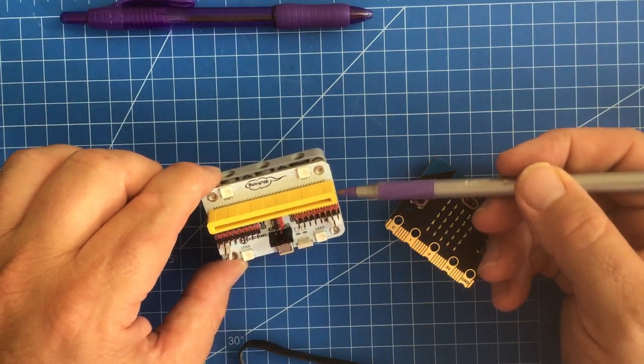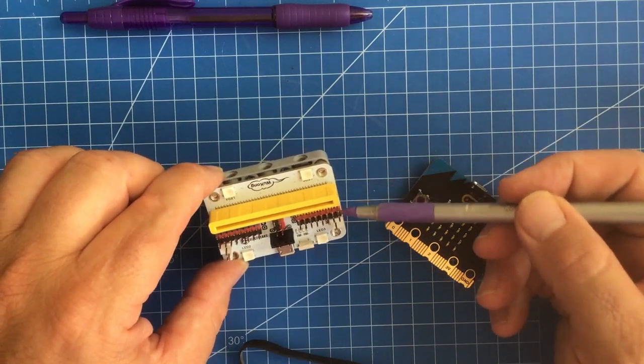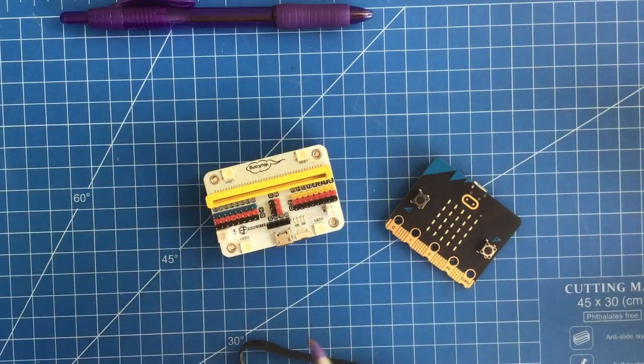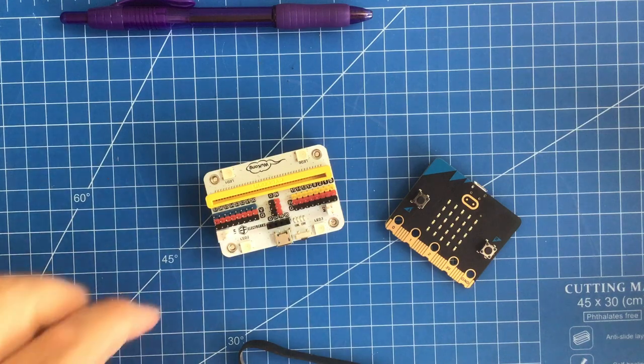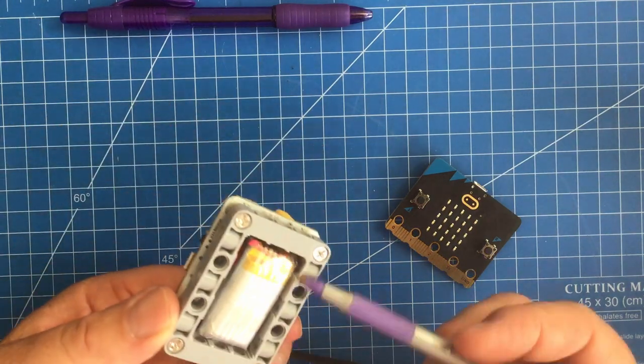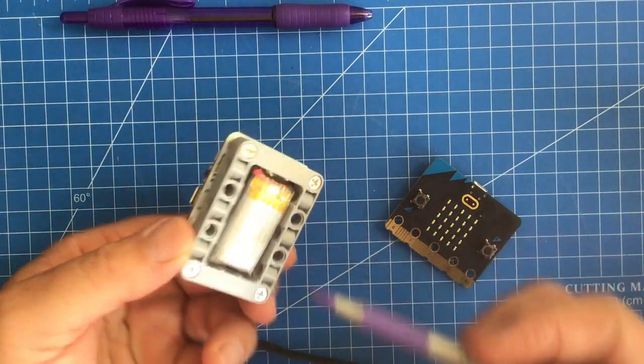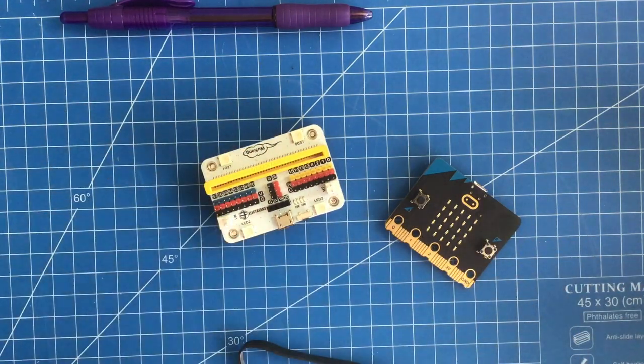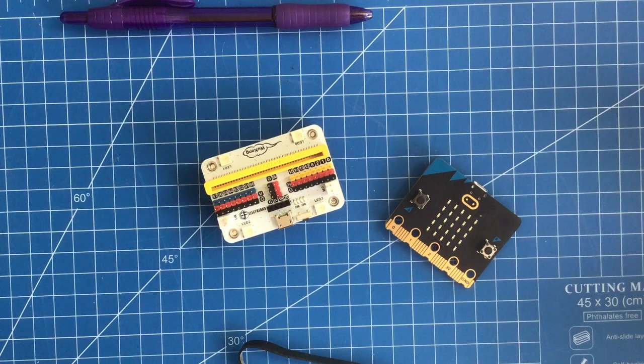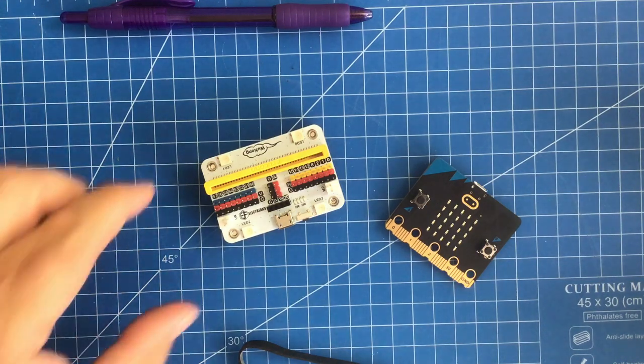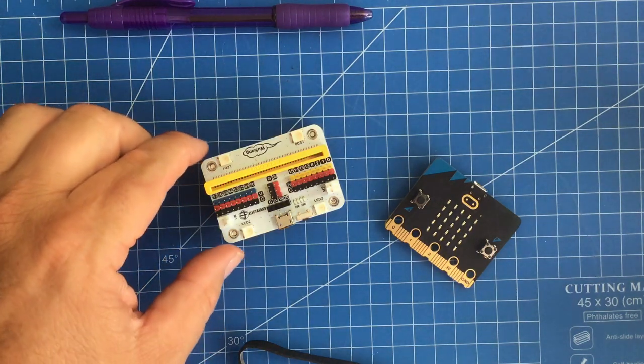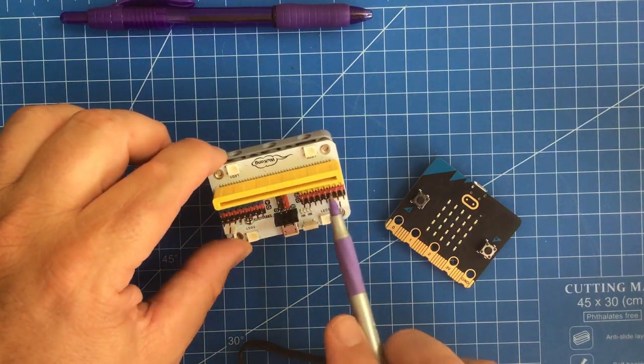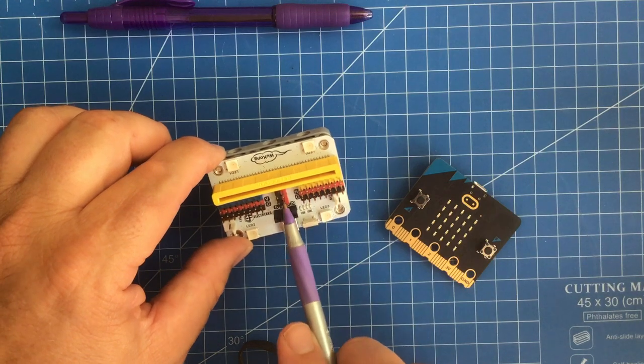I wonder why they put port 0 here, because they also have a buzzer on here. It's supposed to be underneath there. Port 0, pin 0 on the micro:bit is for sound, but they did that anyway.